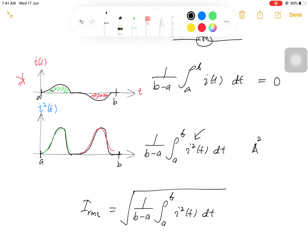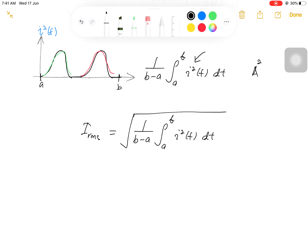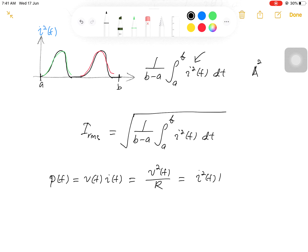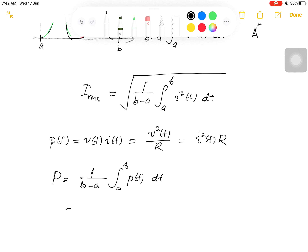And lastly, how to relate power with the RMS or root mean square. The general formula for time-varying power is p(t) equals voltage times current, both functions of time. If the voltage and current are in a resistor, we have expressions for power: p equals v squared over R, and also equals i squared times R. So the average power is the integral from a to b of p(t) divided by b minus a, which also equals those other expressions.